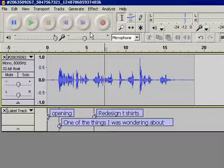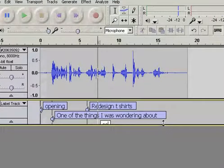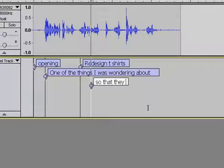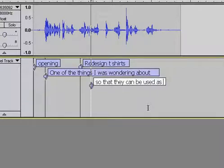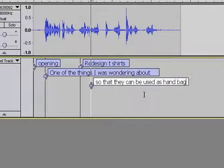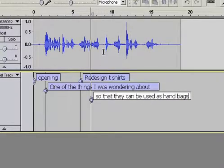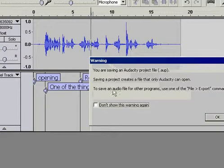Redesign T-shirts. See this? Now I've got to drag that down so that they can be used as handbags, I believe is what I said. Now I save that.